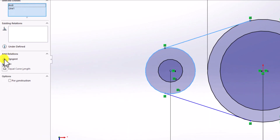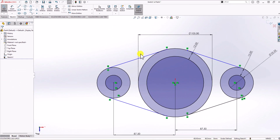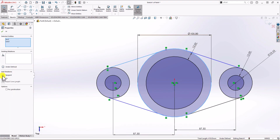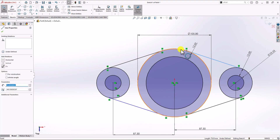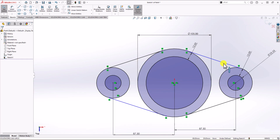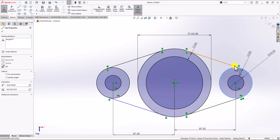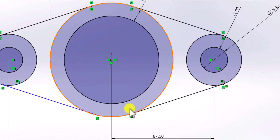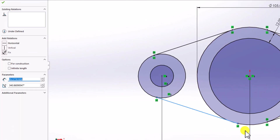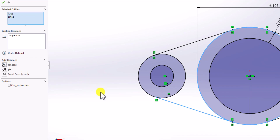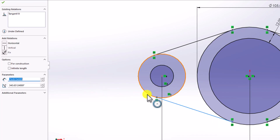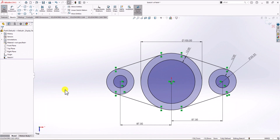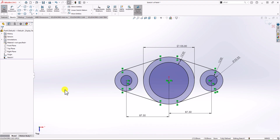I apply tangent relationships to all the lines. I select each line, hold Control, select the adjacent circle, and choose Tangent. I repeat this for all four lines. Now the geometry is fully defined — every line is shown in black, which means it's fully constrained.